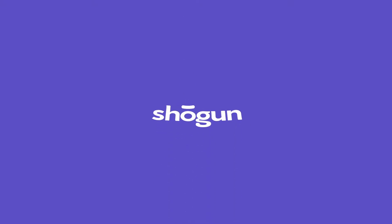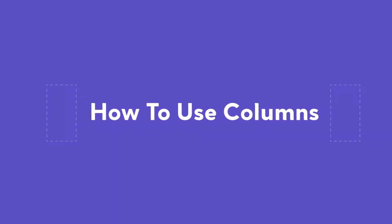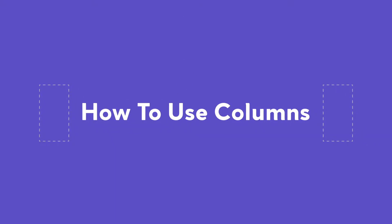In this video, I'll be walking you through how to utilize columns using Shogun. Let's get started.